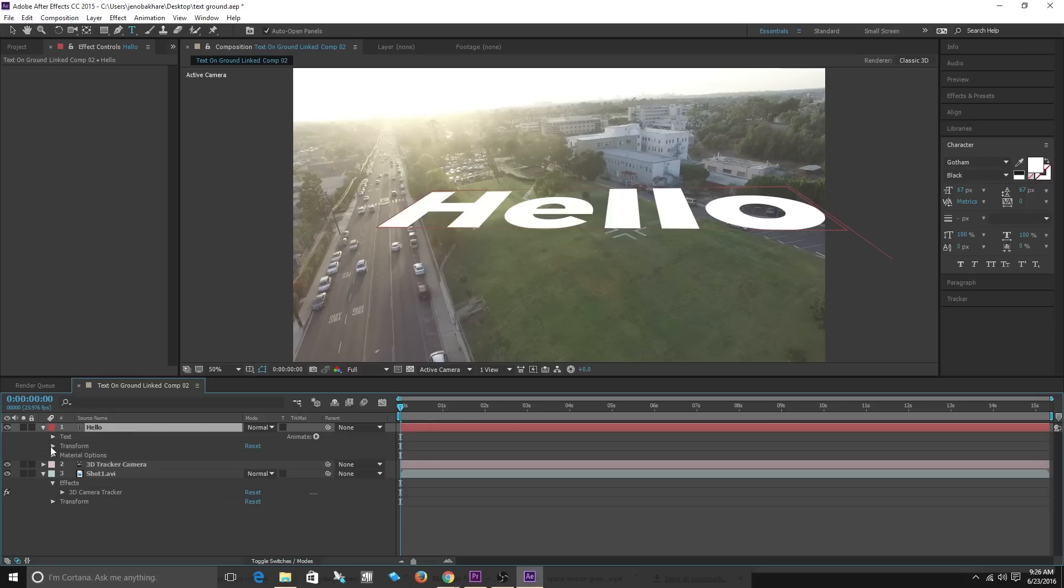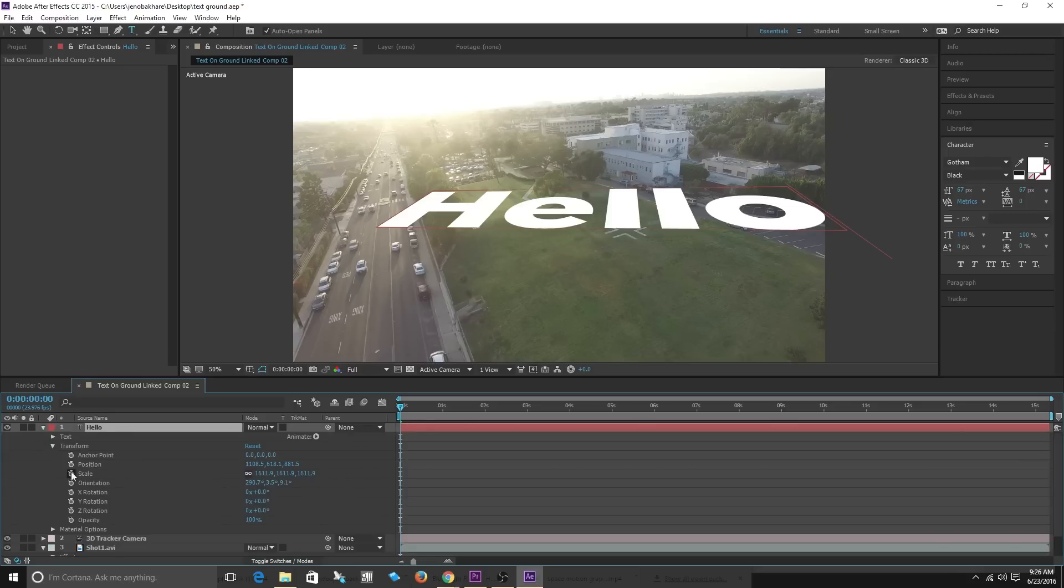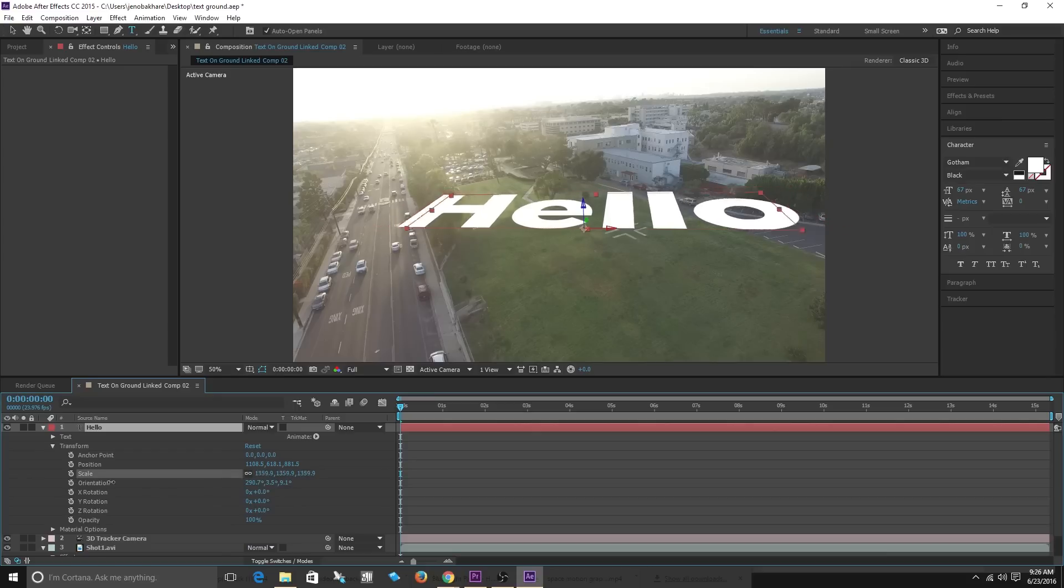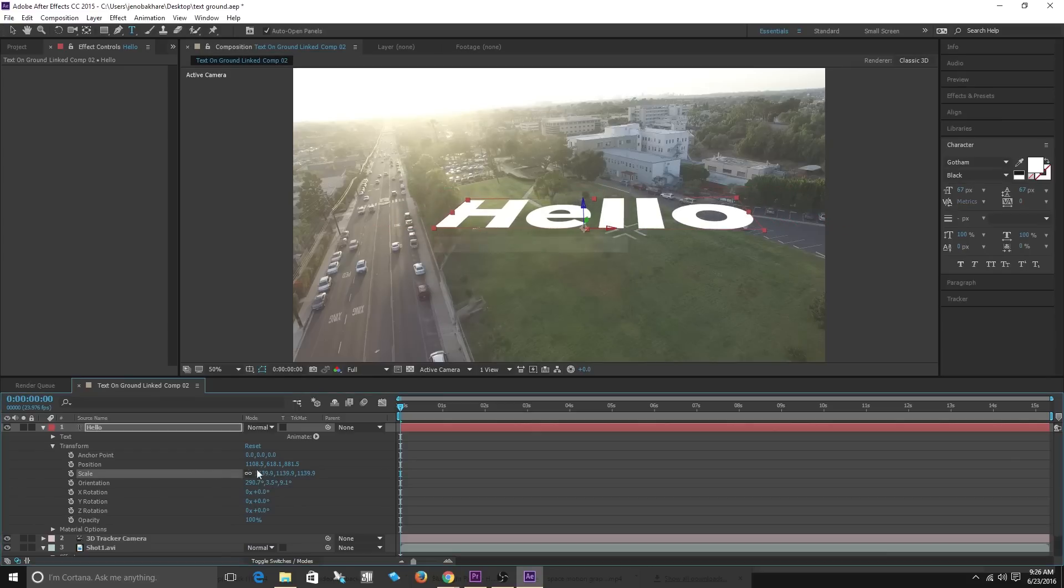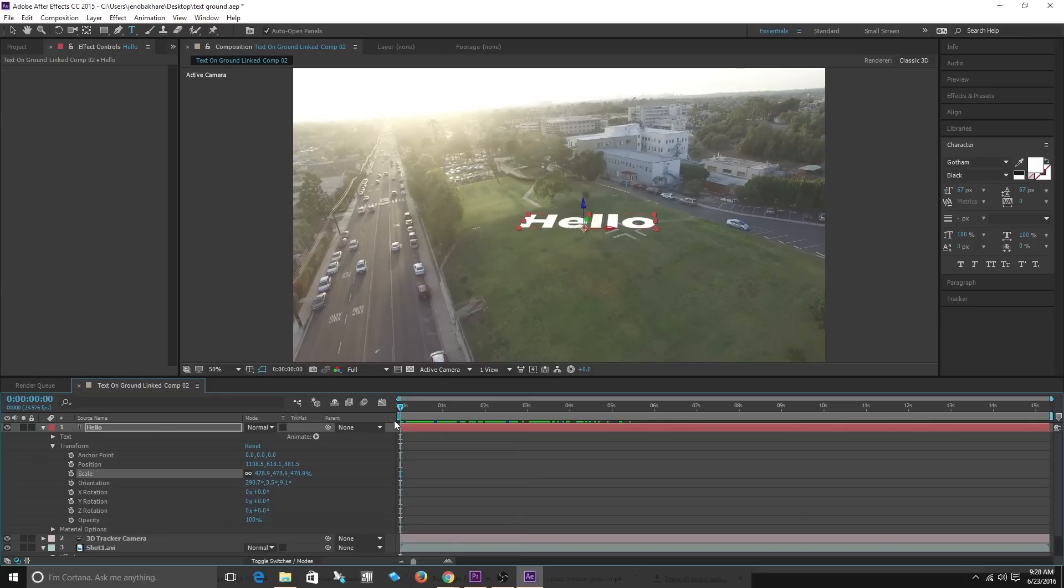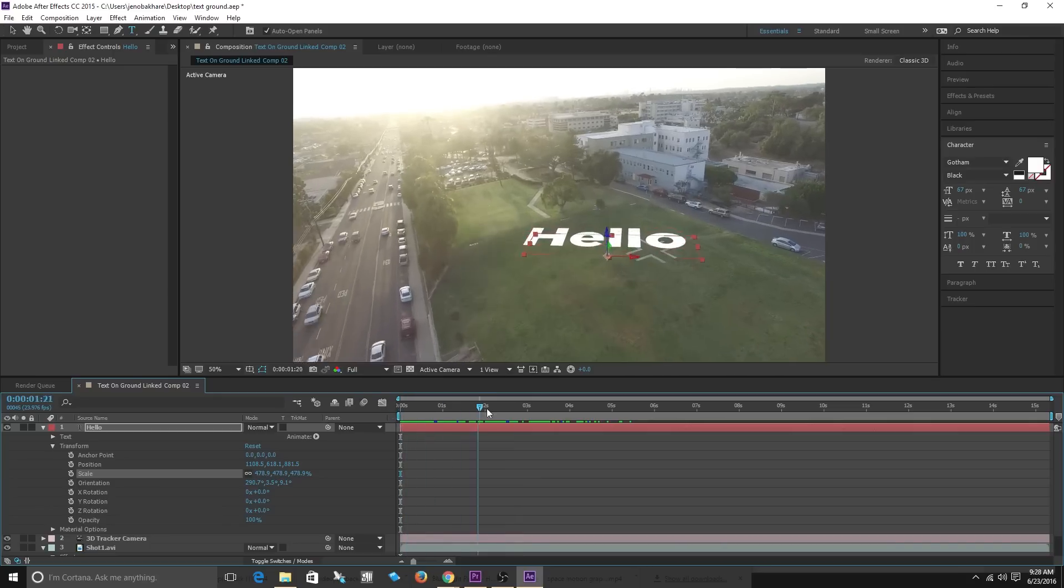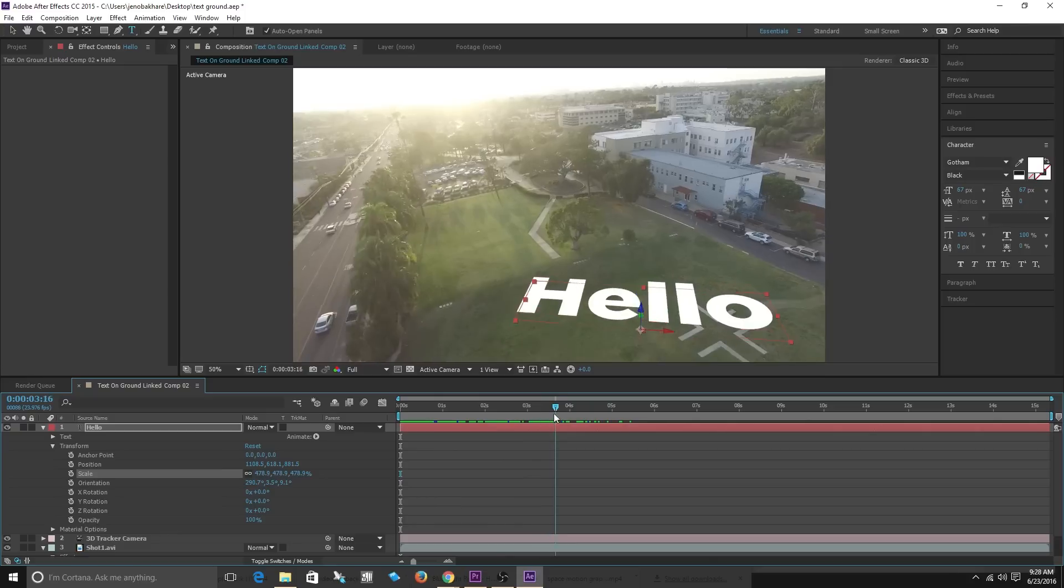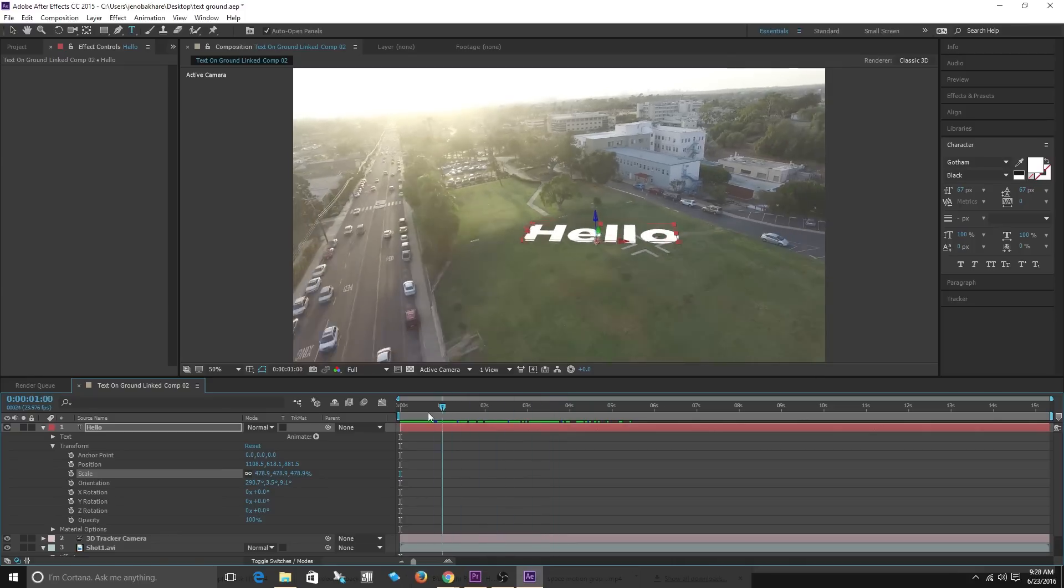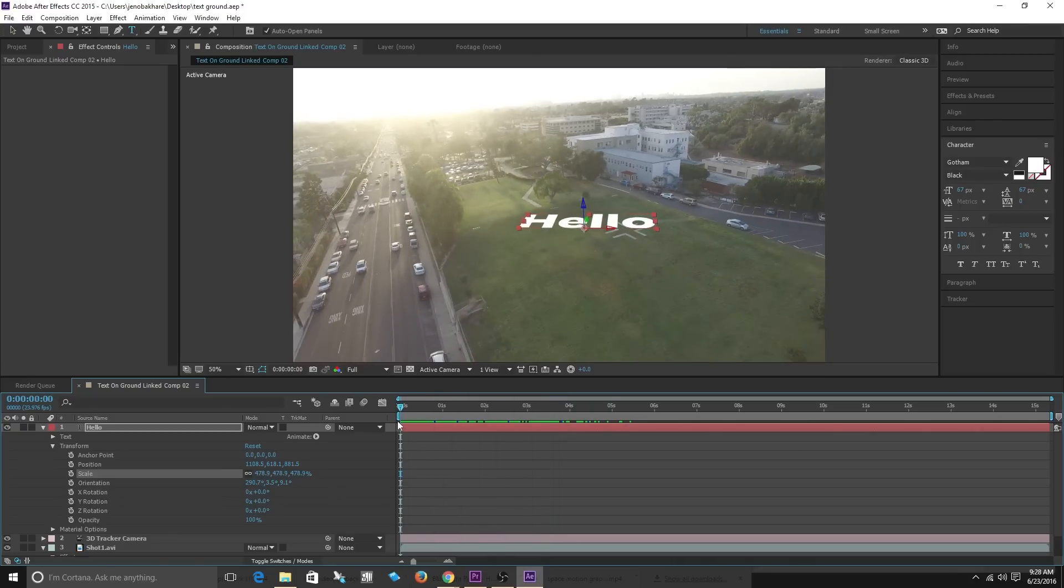Now we're going to go into the text that's been created. Then we're going to go into transform and we're going to shrink the scale of the text because I don't like it that big. So as you can see the hello is now being stuck on the ground because it's referencing those track points.